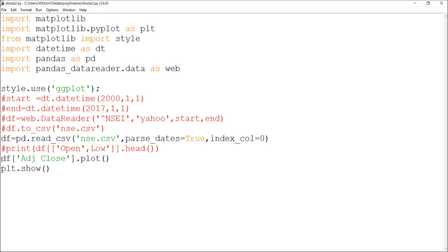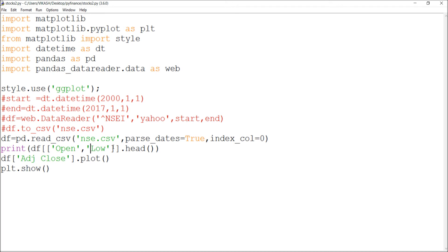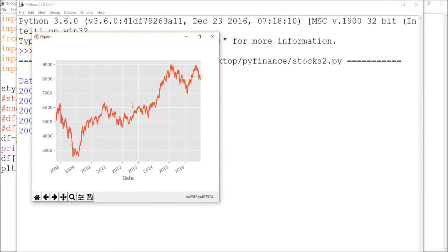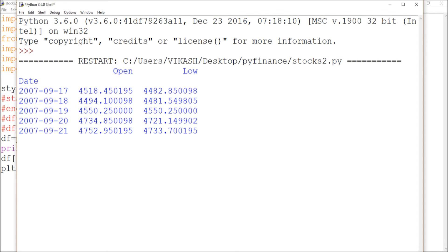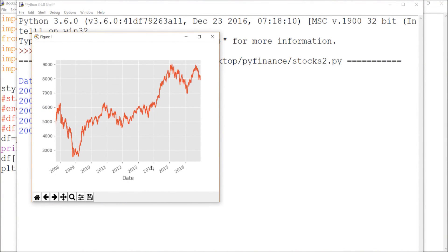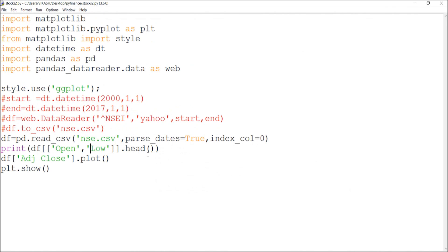I can do all those types of plots. Now I want to print the open and low data. I specify those columns, save, and hit F5. I can read this data and at the same time visualize it as a graph. I can also control how many rows and columns to display.